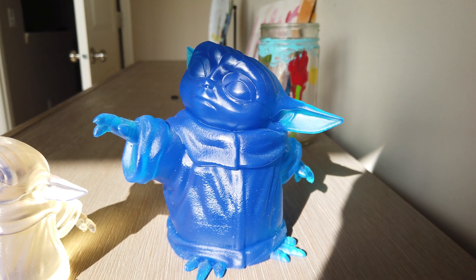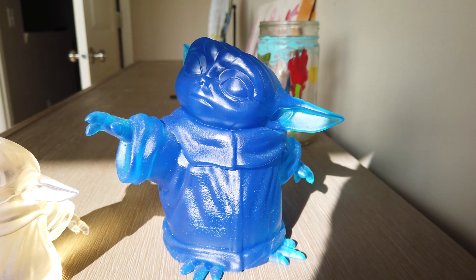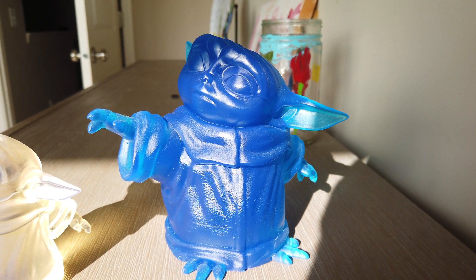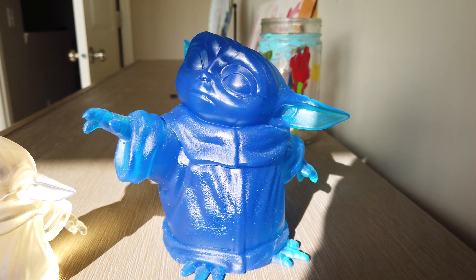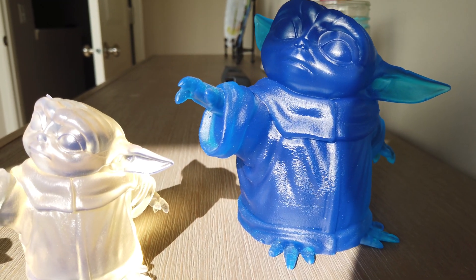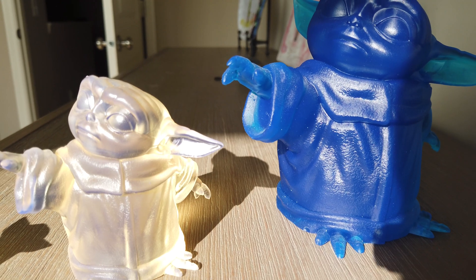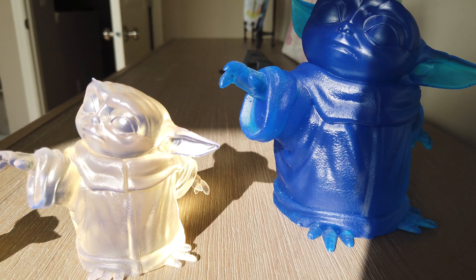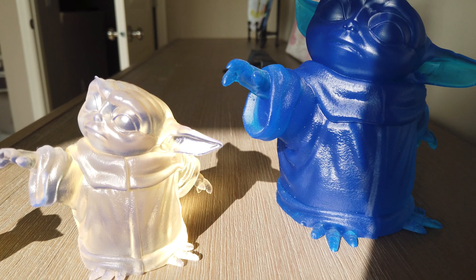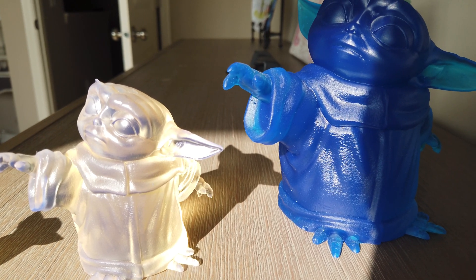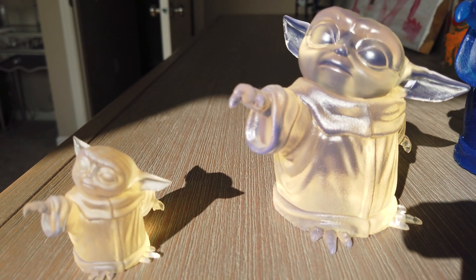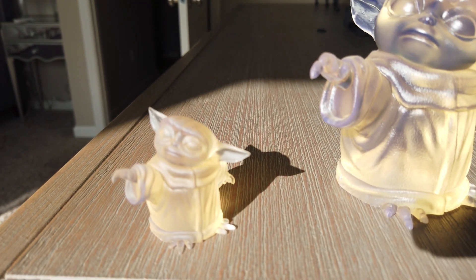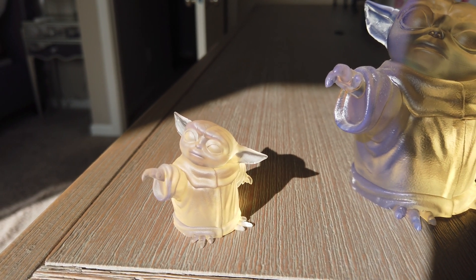We previously printed a Baby Yoda with the Form 3. This is an old tough material. We also printed it 50% smaller in the clear. Now both of these were at a 50 micron layer height. We then halved that going down to 25 micron and printed this little guy in the high temp material.